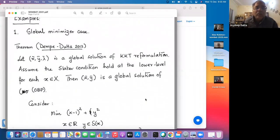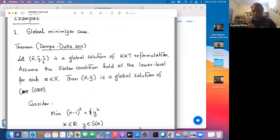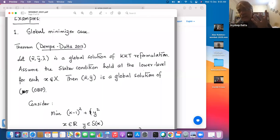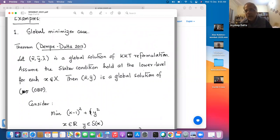Suppose you can find a global minimizer of the KKT reformulation, and suppose Slater's condition holds at the lower level for every x — then X̄,Ȳ is a global solution of OBP. This is a natural condition, but there can be very simple pathological problems where this condition fails and the relation between the two problems becomes really problematic.